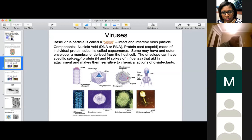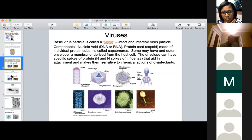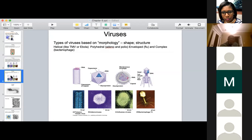Some other viruses have additional structures such as an envelope or membrane, and you might have protein spikes — glycoproteins — coming off of them. It depends on the virus type. There are different types of viruses with different effects: some can lie dormant and not cause many problems unless you are immunocompromised, while others can wreak havoc on us.